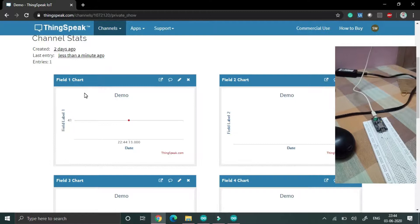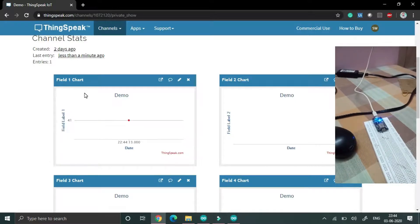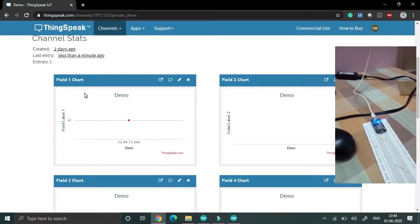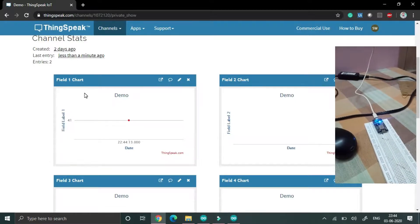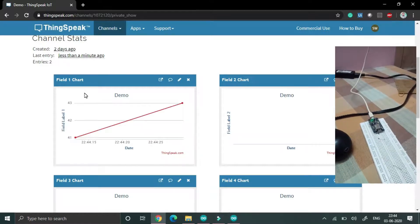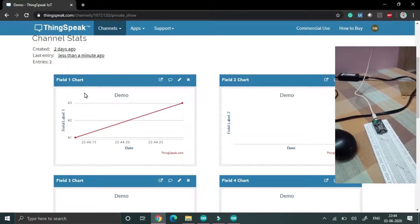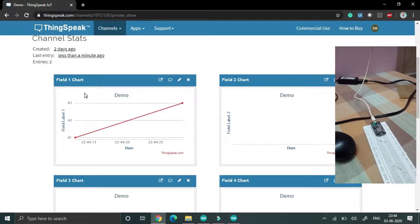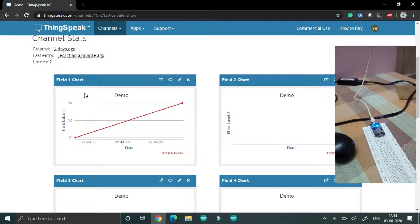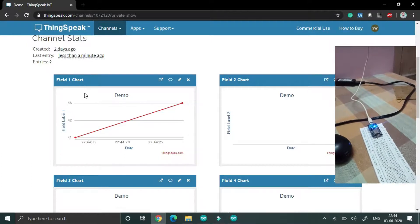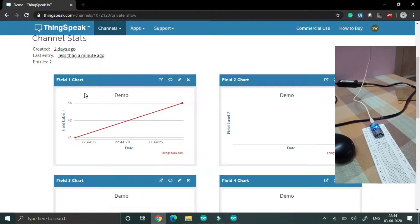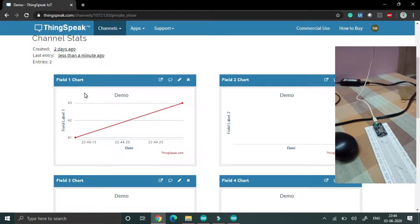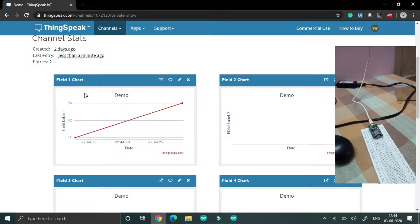Because we are giving some delay, according to your internet speed this NodeMCU will upload that value into that cloud space. You will see that graph, it will go according to that random number generating in that NodeMCU.